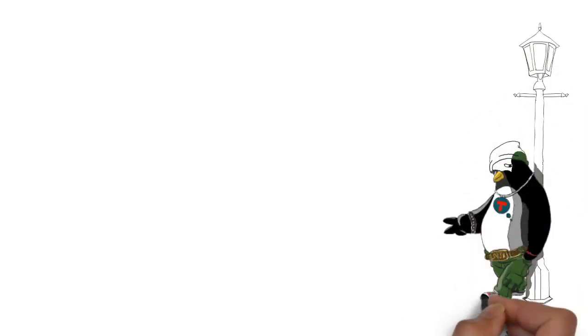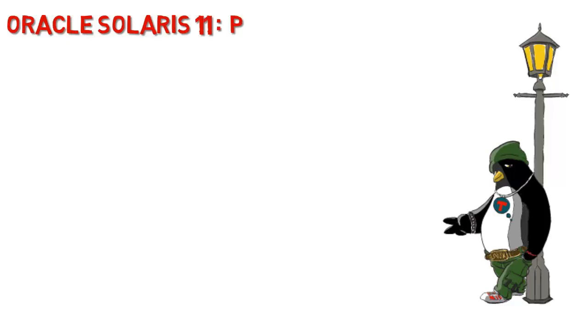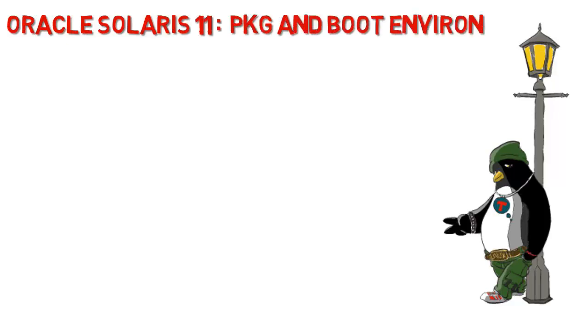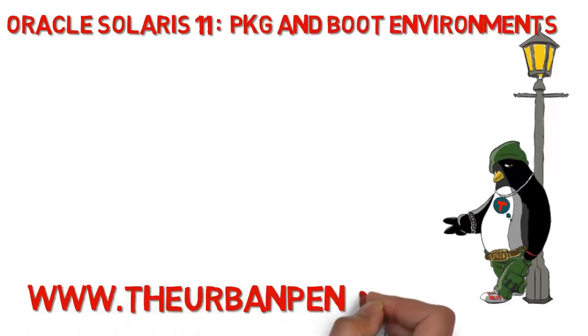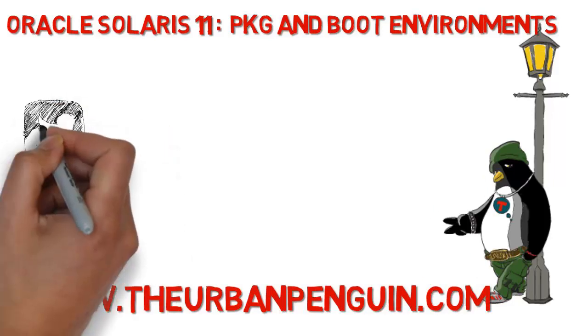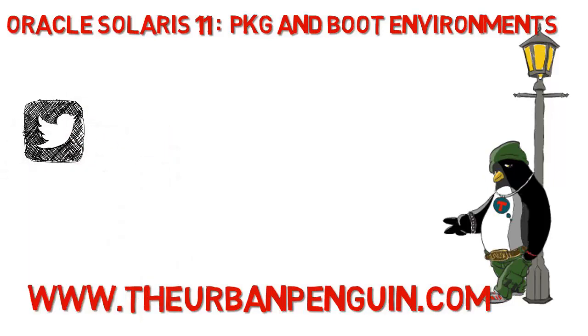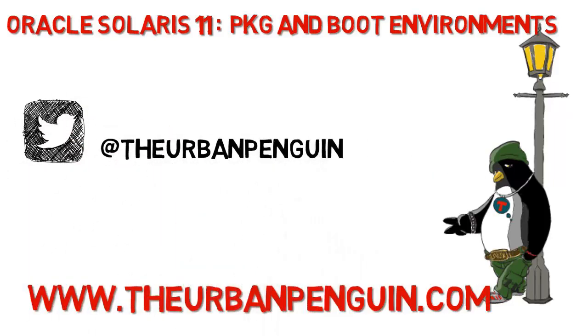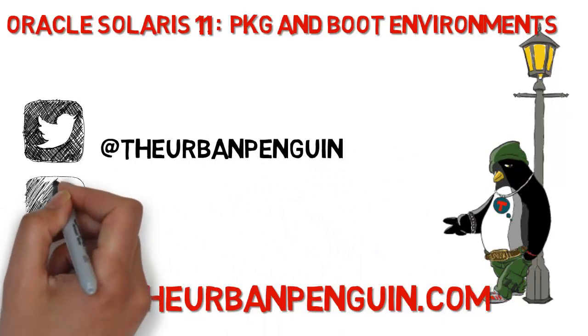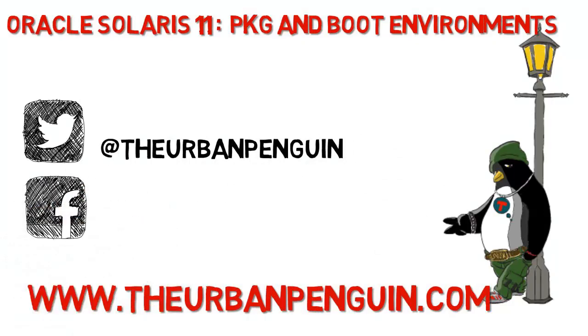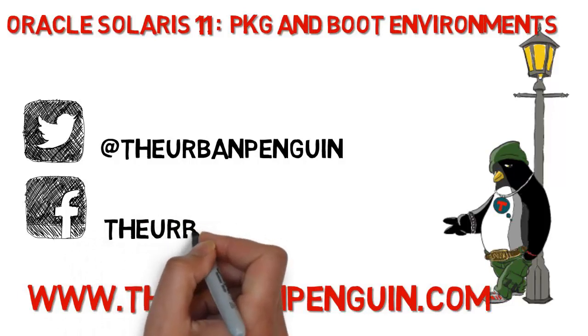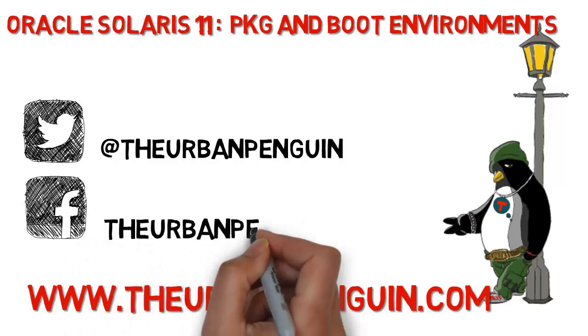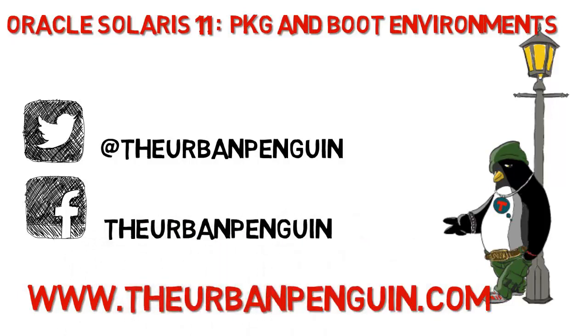Welcome to this presentation from the Urban Penguin. My name is Andrew Mallet and today we're going to look at the PKG command in Solaris 11 and how we can work with our boot environments. You can find these videos on theurbanpenguin.com and follow me on Twitter and Facebook.